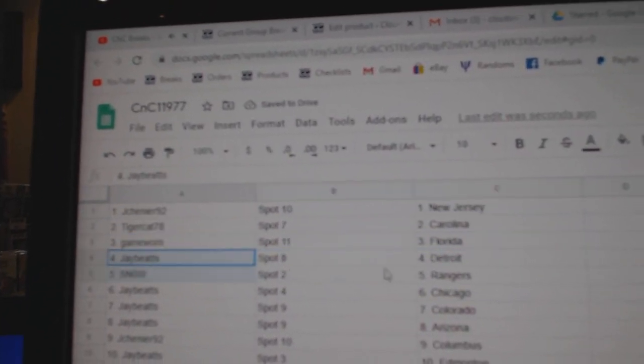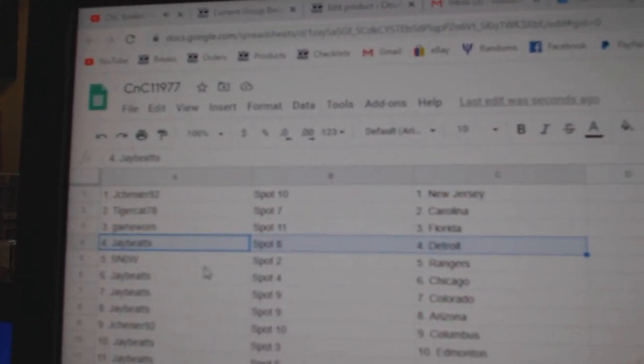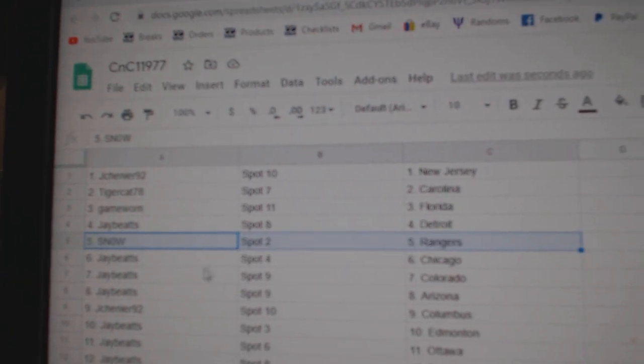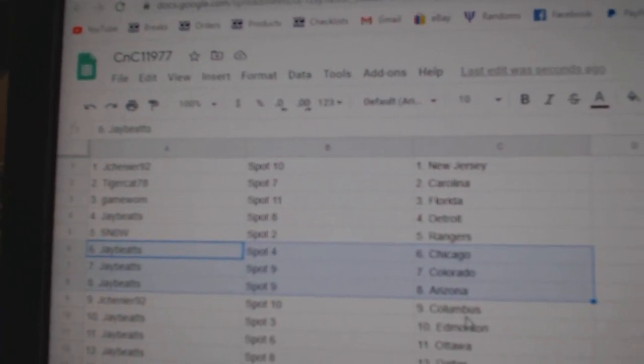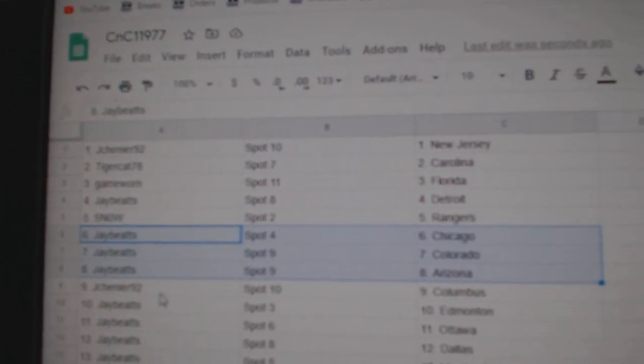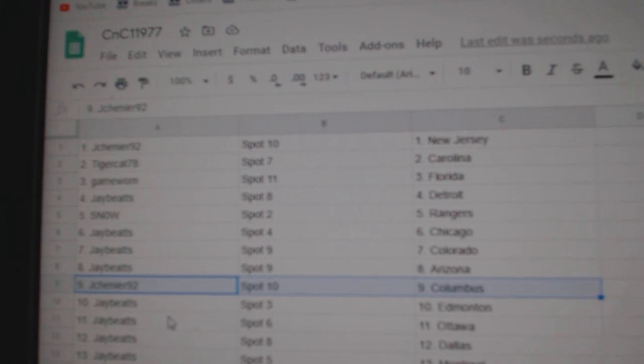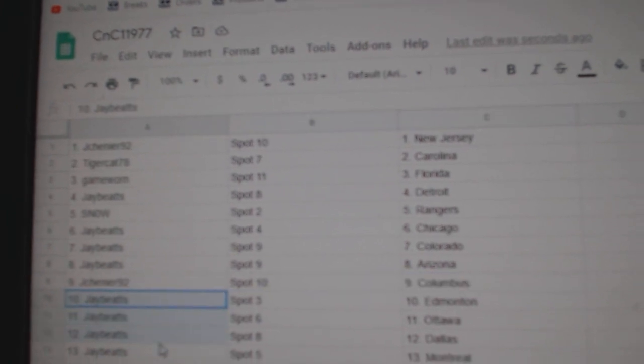Game War and Flo Rida. Jay's got Detroit, Snow Rangers. Jay's got Chicago, Colorado, Arizona. Jay Chenier's got Columbus.